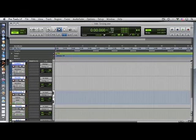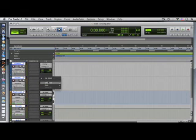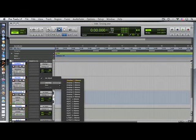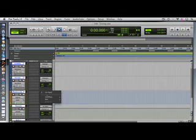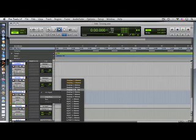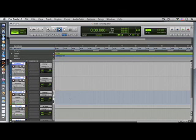For an auxiliary input, you may want to select a bus input from where you will be sending a signal from the recorded source later on in the session. You can repeat this process for as many tracks as you will record with simultaneously.